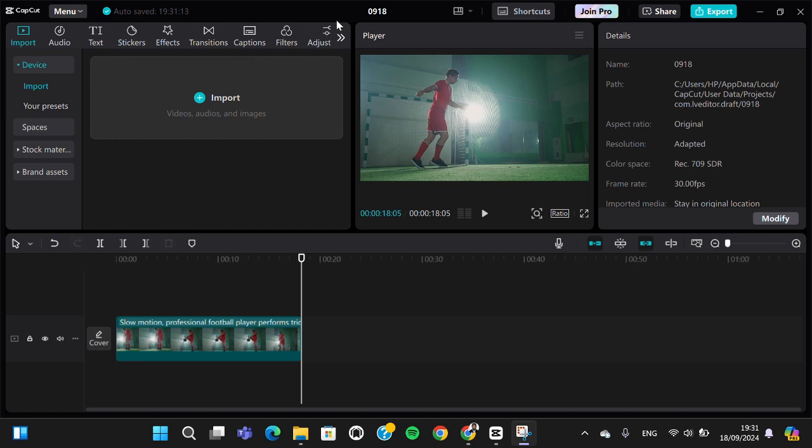Hello guys, welcome back to this channel. In today's tutorial, I'm going to show you how to make a slow shutter effect in CapCut PC. Let's get into it - I have prepared my project in CapCut.